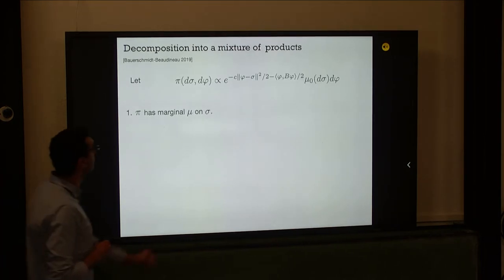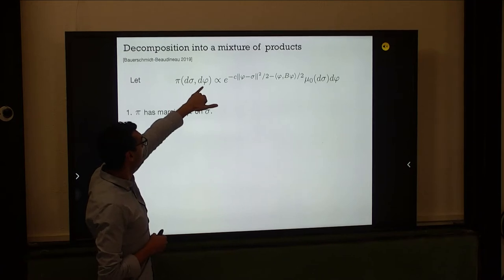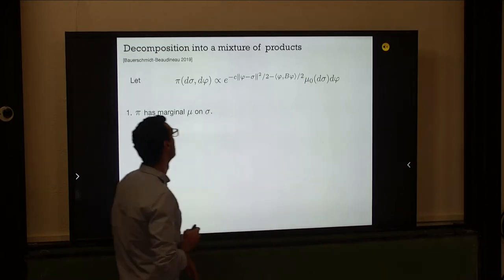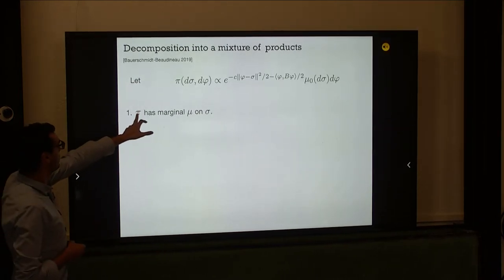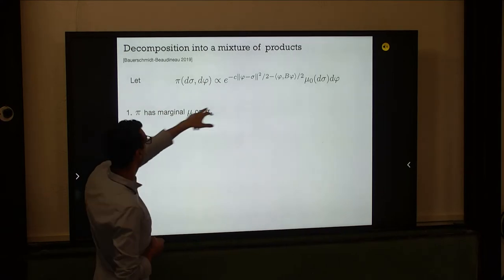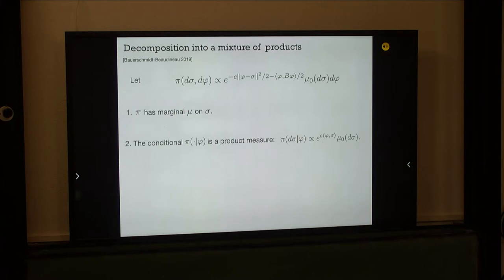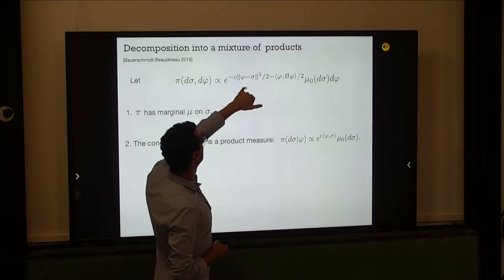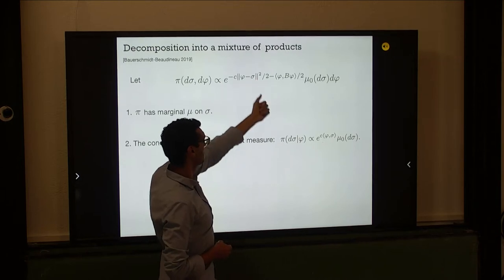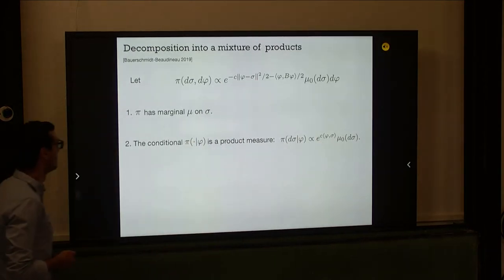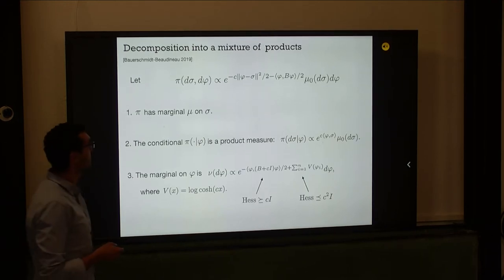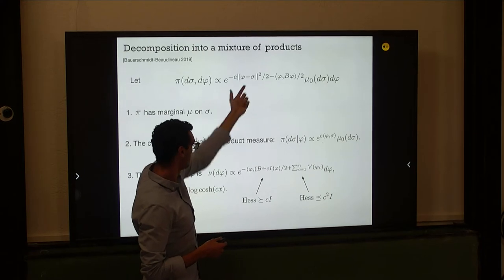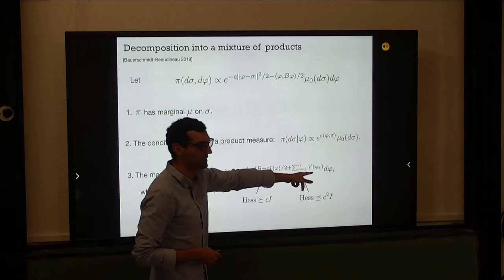Consider the joint measure over sigmas and external fields phi — mu zero is the uniform measure and phi is Gaussian. By construction, if I marginalize over phi, I get the SK measure. Looking at the conditional given a particular phi, the sigma-squared and phi-squared terms disappear, and only phi times sigma remains — so that's a product measure. Marginalizing over sigma and doing simple manipulations gives a potential that is log cosh, which is convex.